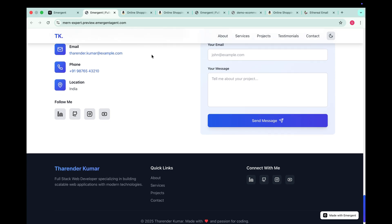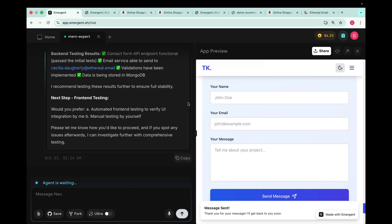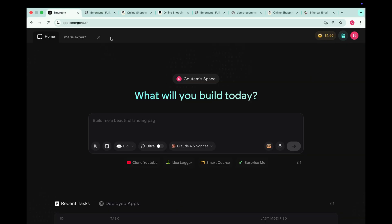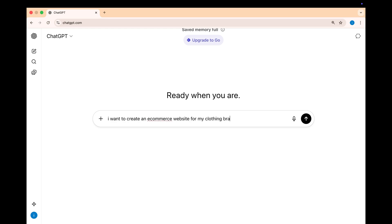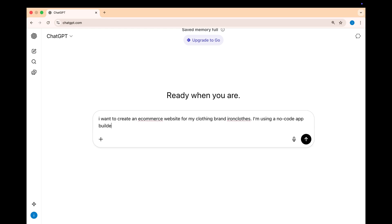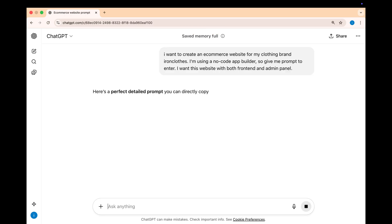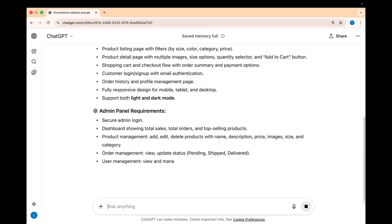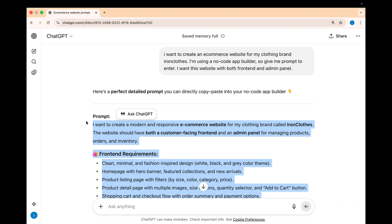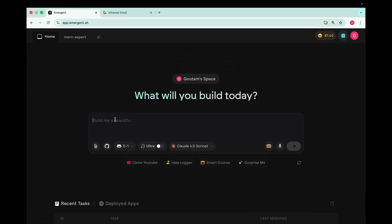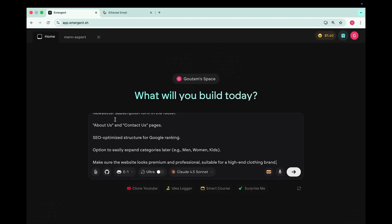Now let's take it to the next level by creating an e-commerce website using Emergent. To do that, we first need a detailed prompt for our e-commerce website. And just like before, we will use ChatGPT to help us write the perfect prompt. So open ChatGPT and type here. I want to create an e-commerce website for my clothing brand IronCloths. I'm using a no code app builder. So give me a prompt to enter. I want this website with both frontend and admin panel. And here we go ChatGPT generated the perfect detailed prompt. So copy this prompt and go to Emergent and paste it over here.